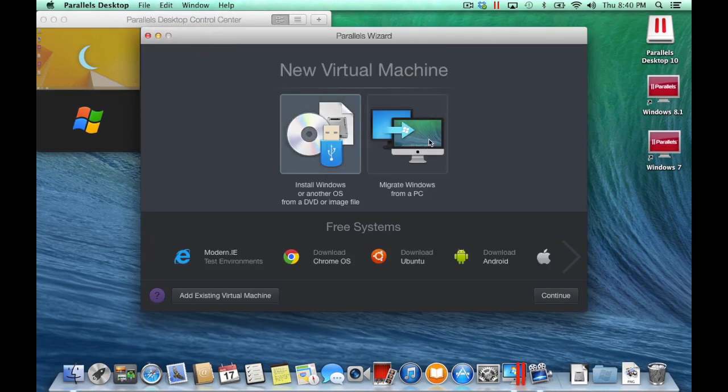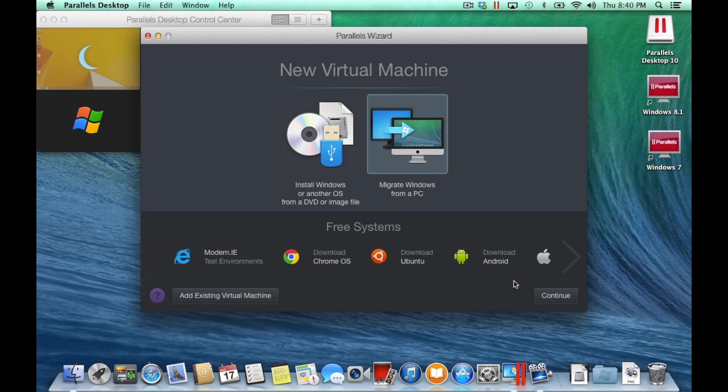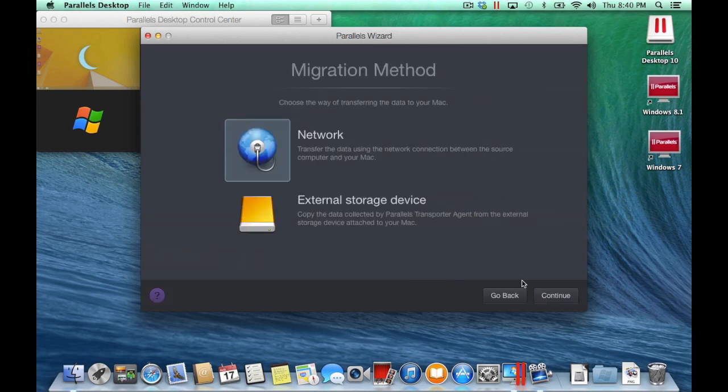Select Migrate Windows from a PC and Continue. We're going to migrate over our network, so select Network and click Continue.